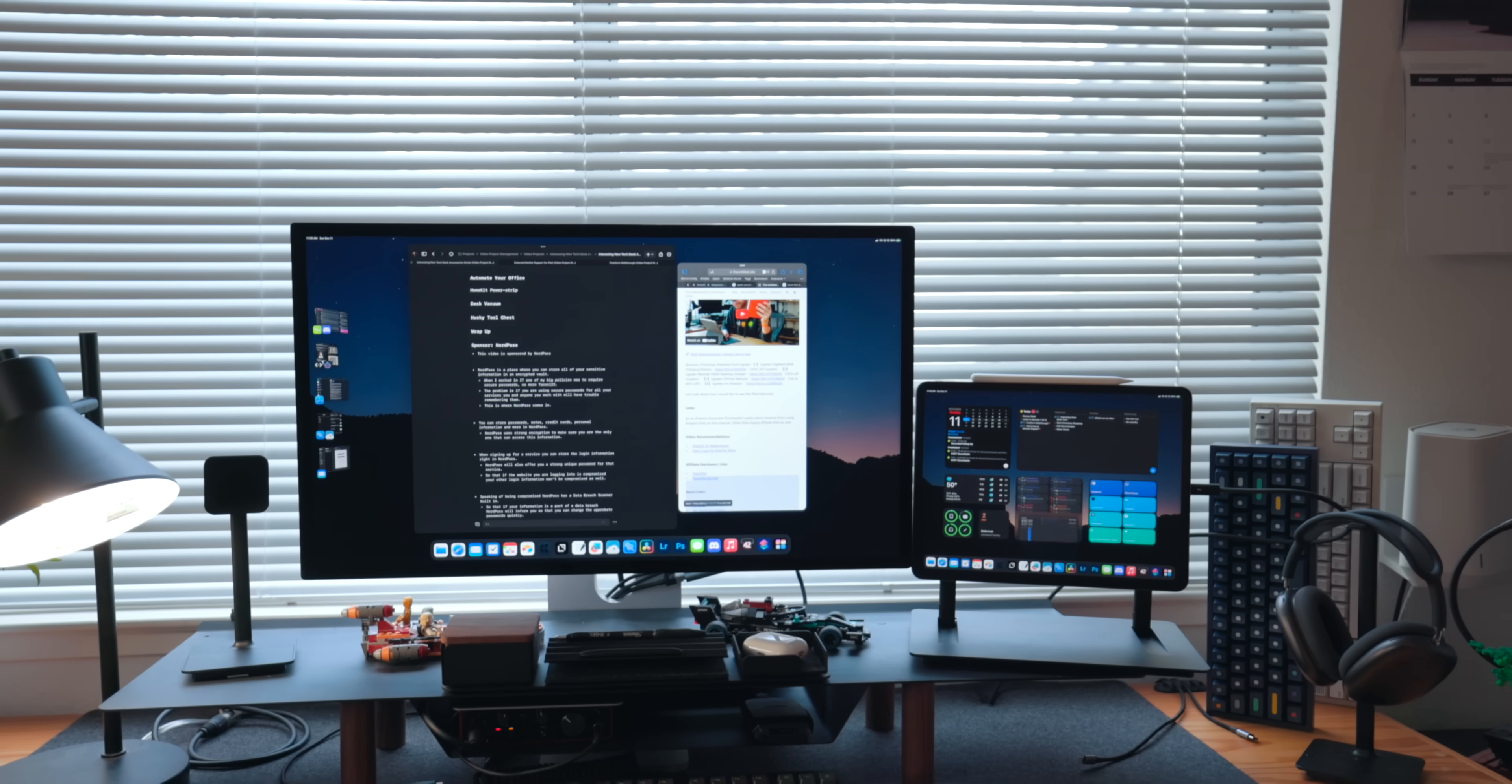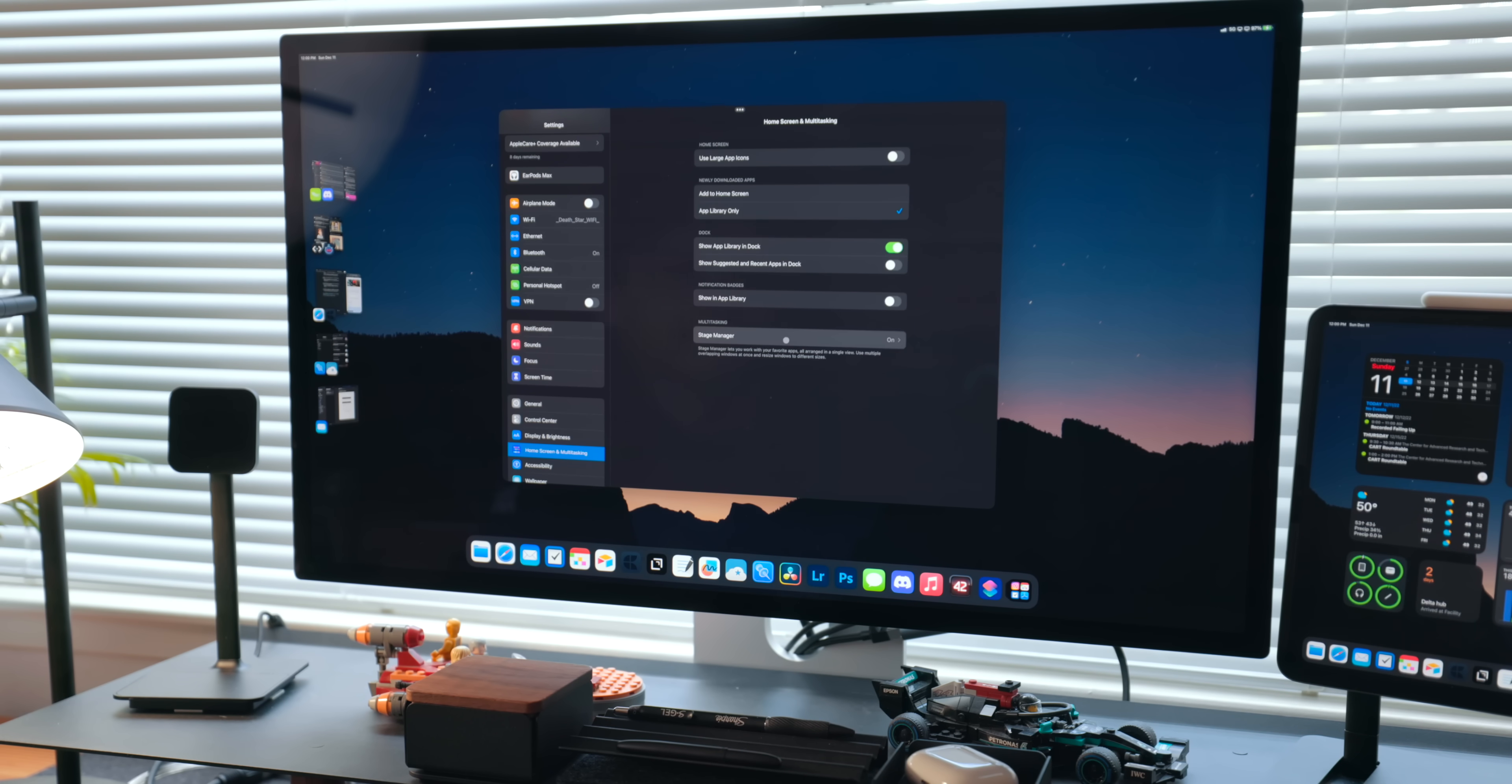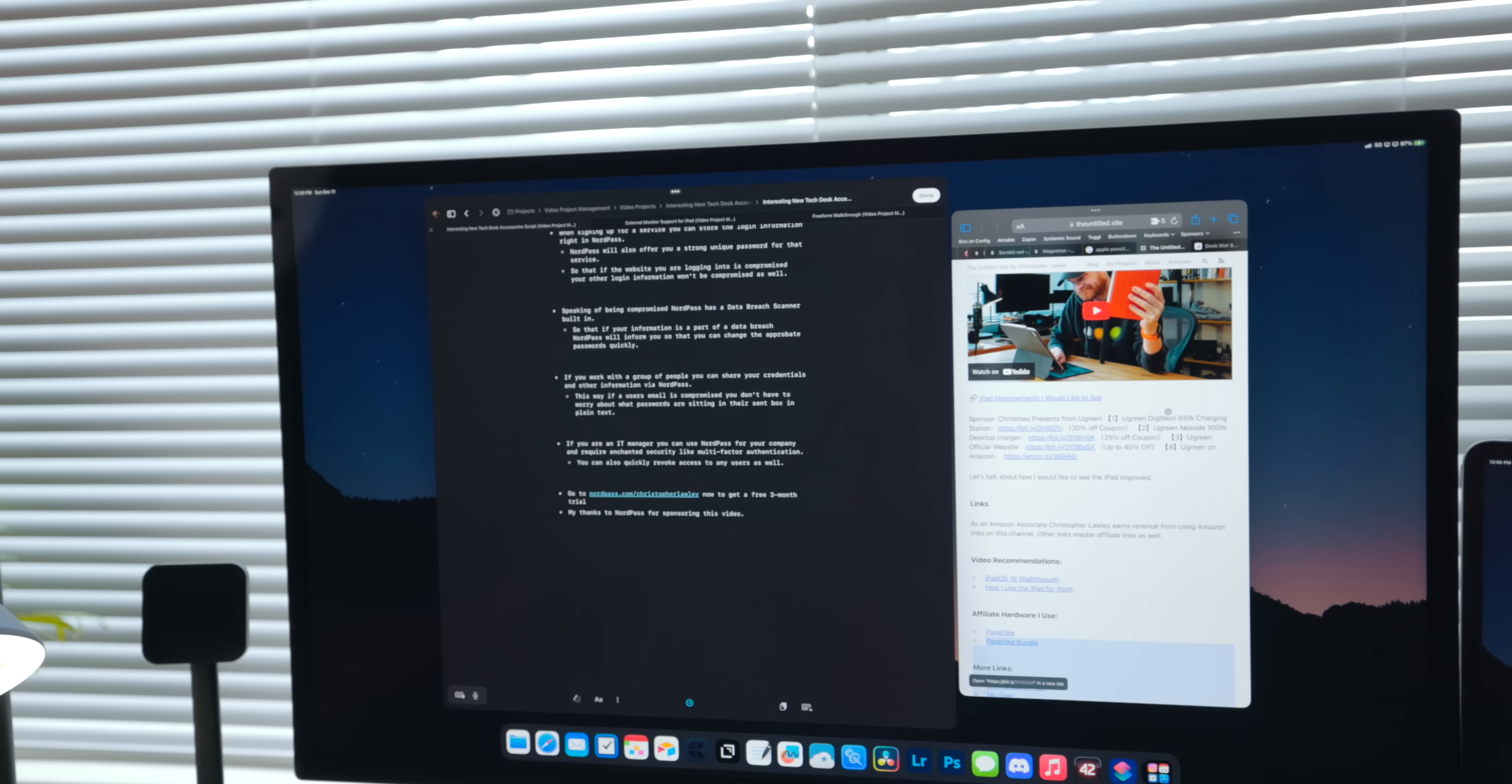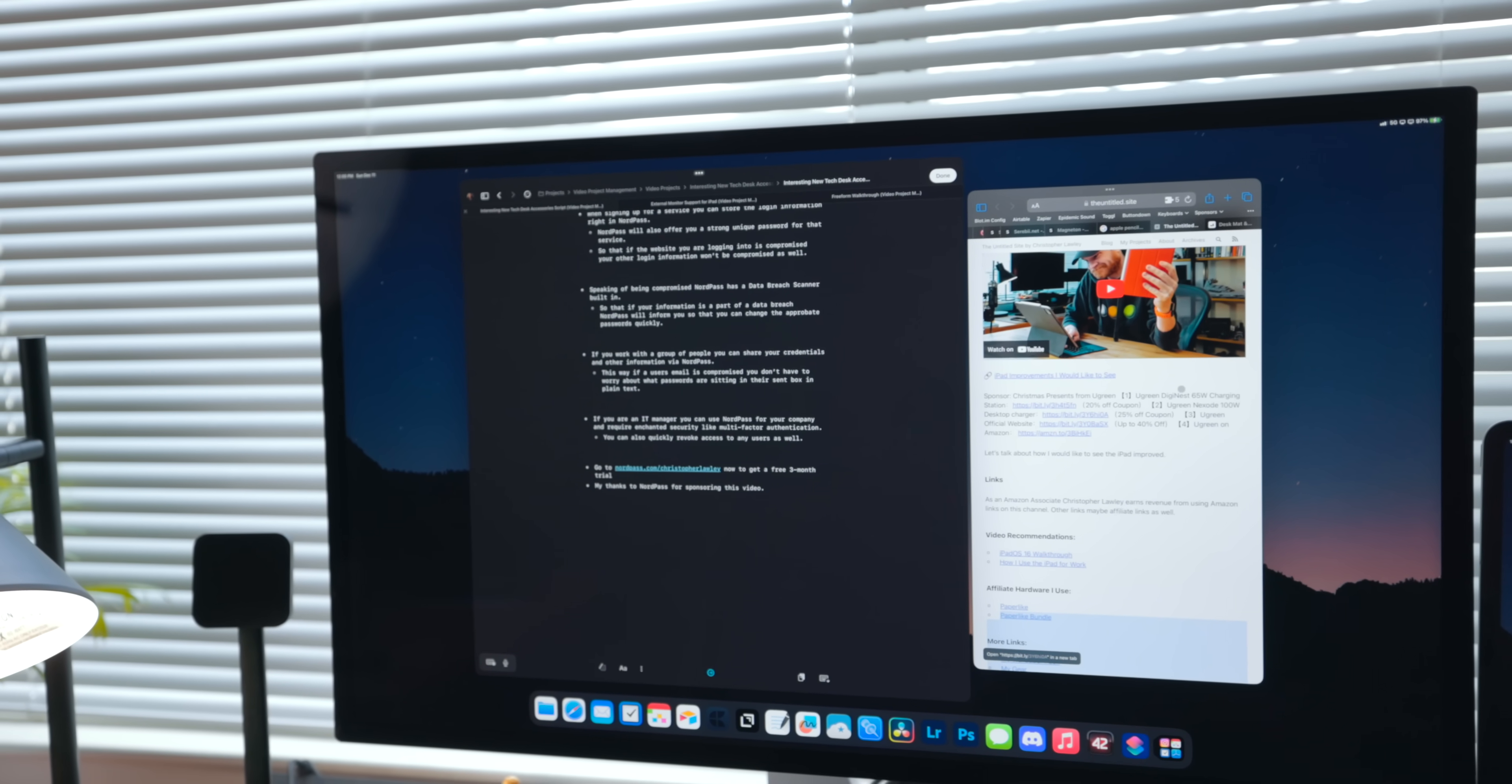One thing I do is I turn off the recent strip. I turn it off on the iPad and I turn it off on the monitor. In order to do this, you go into settings, home screen and multitasking stage manager. And here you can toggle between the monitor and the iPad and turn off the recent section. This gives me a little more room, but honestly, it's just less clutter and less stuff grabbing my attention.